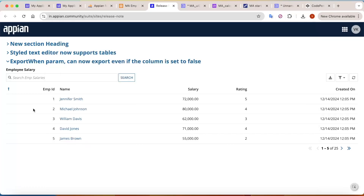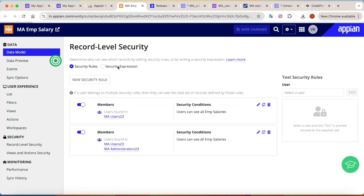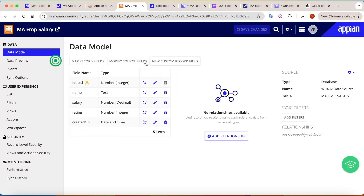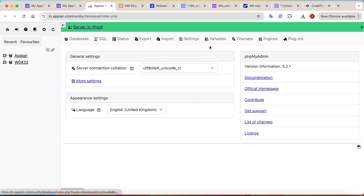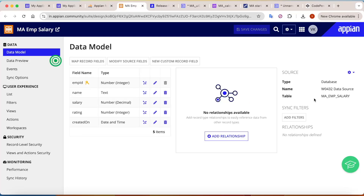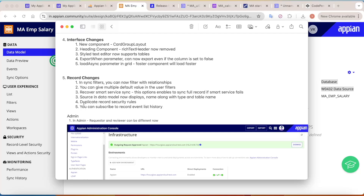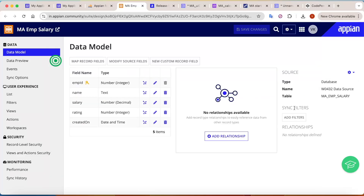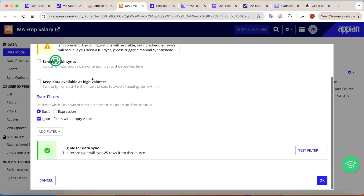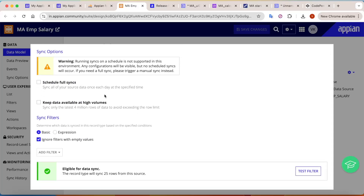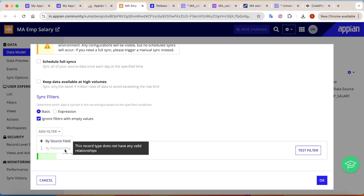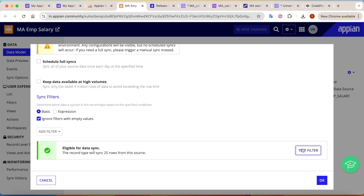Moving to record changes — records are now part of Data Fabric so they'll keep getting updates. First, in the data model you can now see the name of your data source and schema. For example, my record is connected to schema w0432 and the schema name is shown. In sync filters, clicking add filters shows a similar UI to sync options — you can schedule full syncs, keep data at high volumes, add filters with relationships, and test your filters.